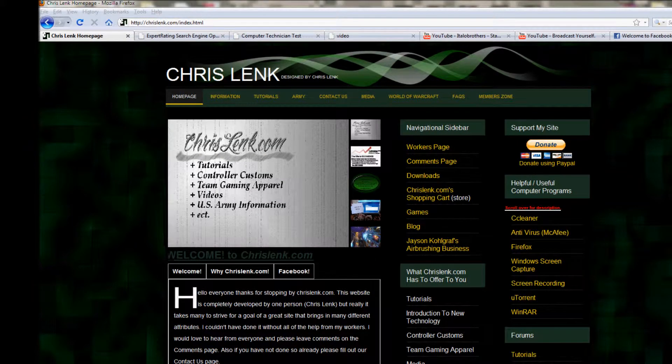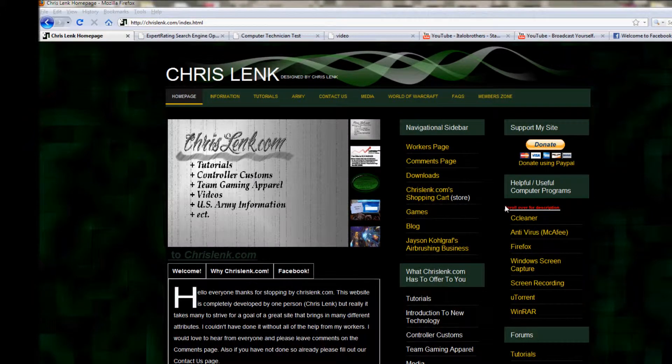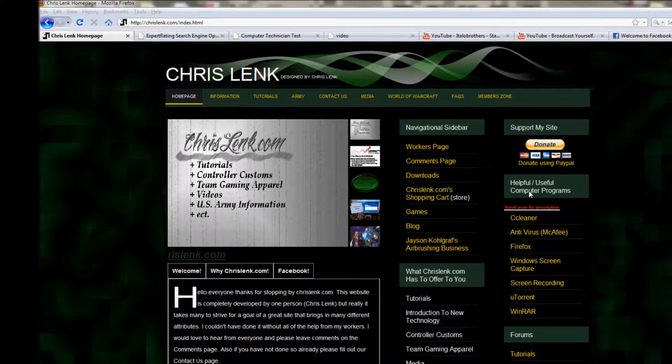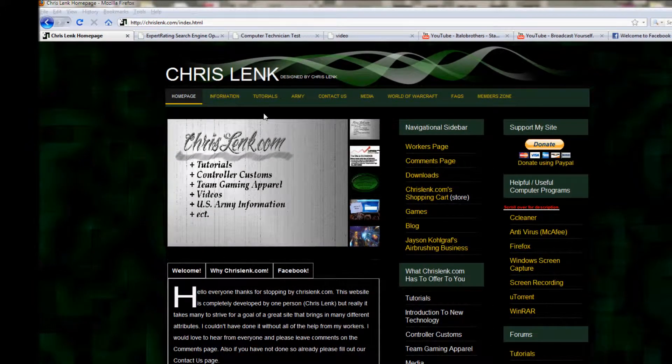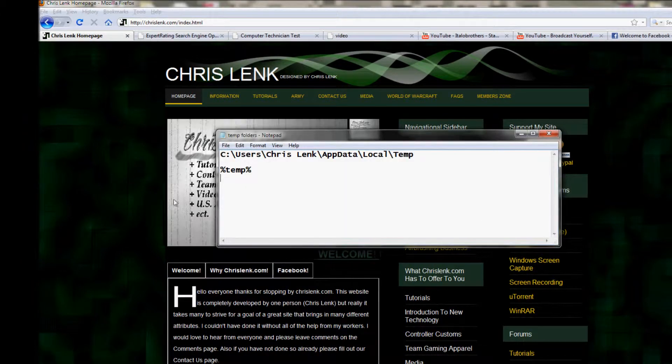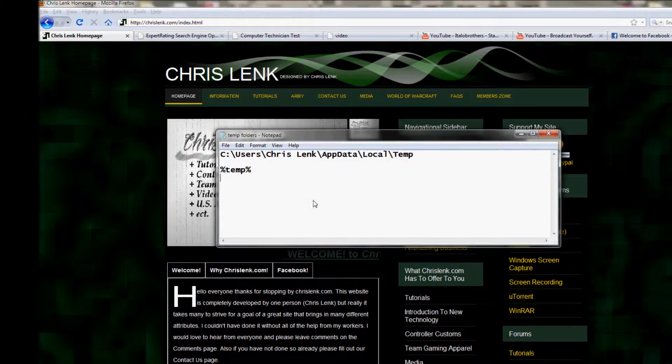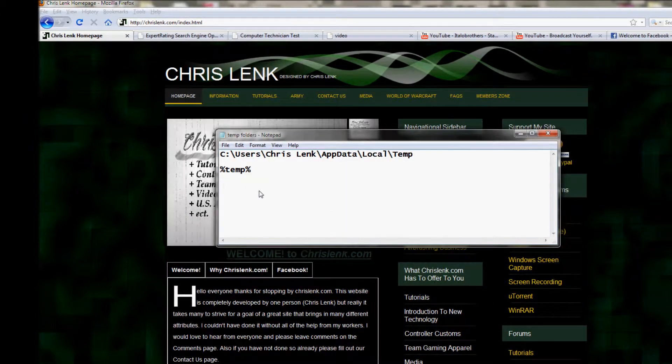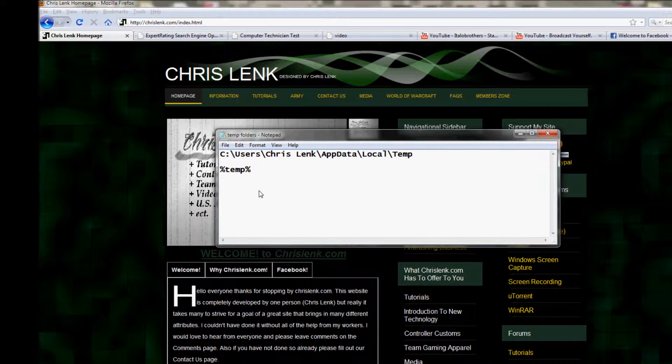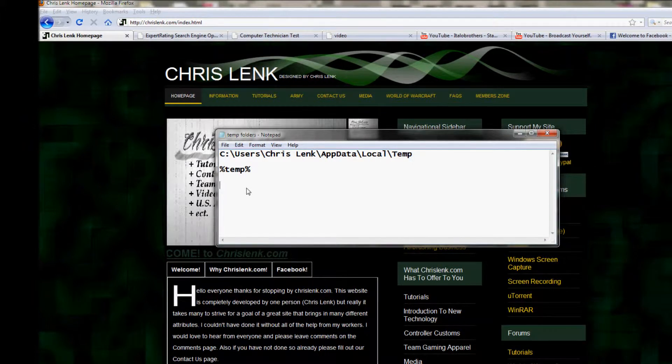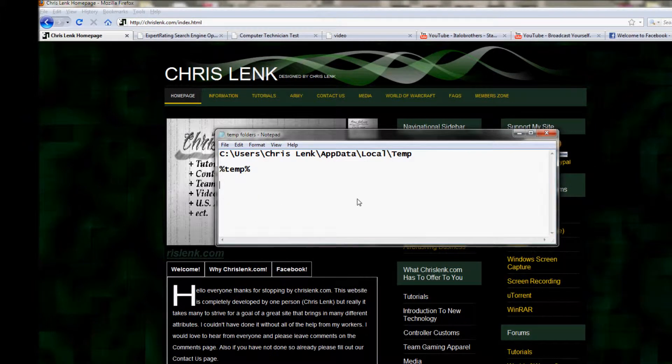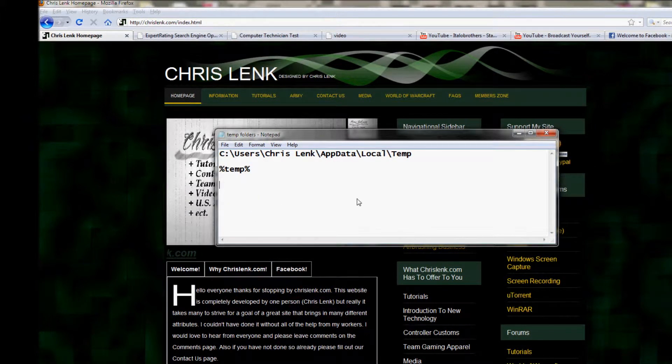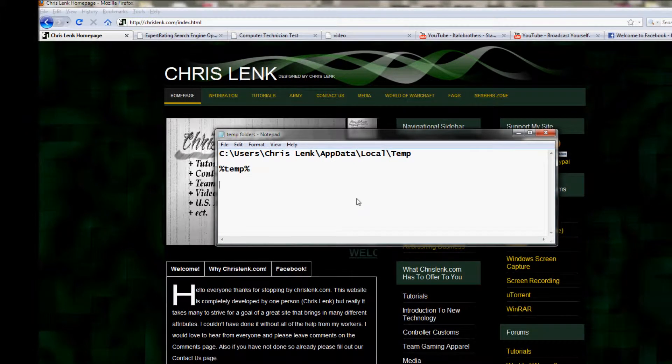Hey guys, this is ChrisLenk.com. Today we got another tutorial for you, a pretty basic one. This tutorial is going to be on temporary folders. We're going to show you how to basically speed up your computer a bit.